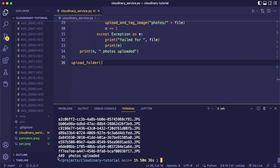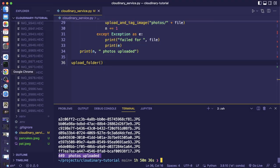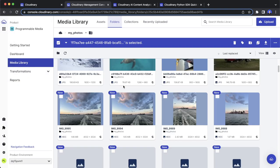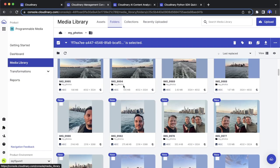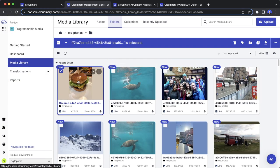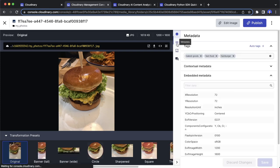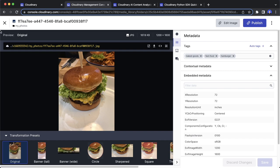Let's run it — 449 photos have been uploaded. If we check our media library, all those new photos should be there with tags like baked goods, fast food, hamburger — this is working.